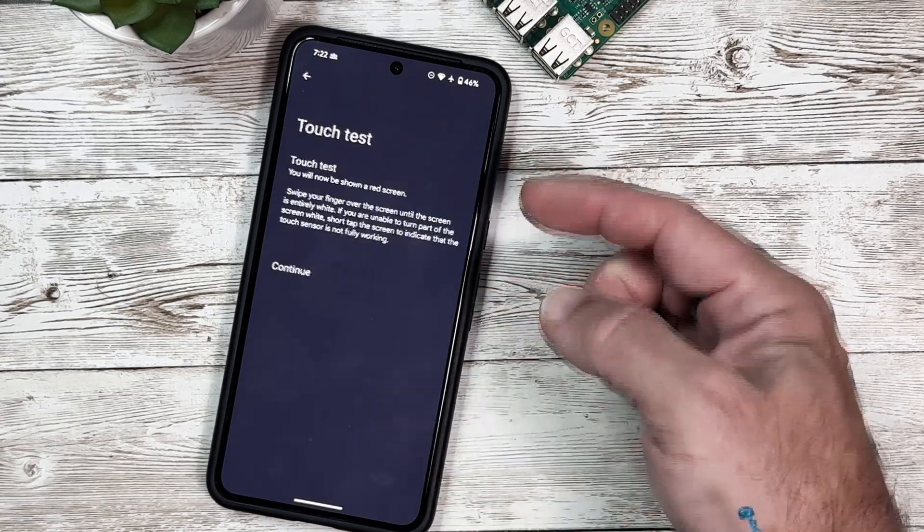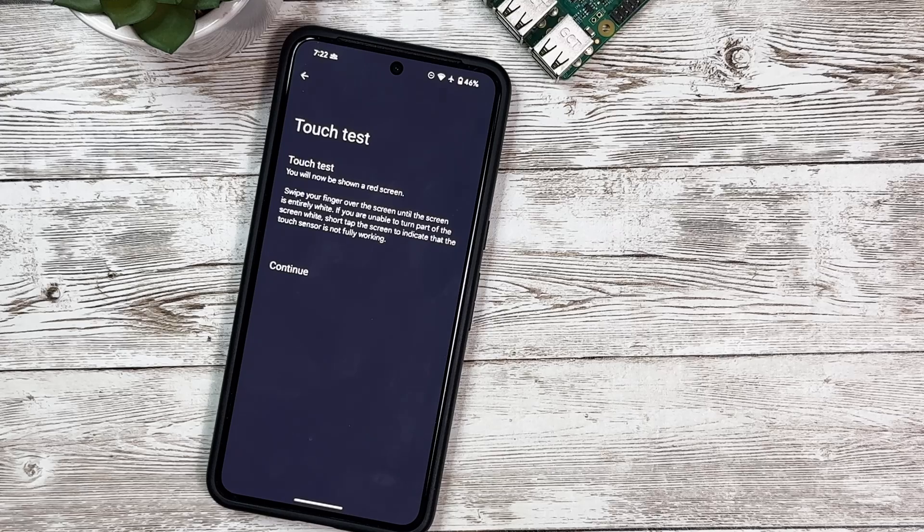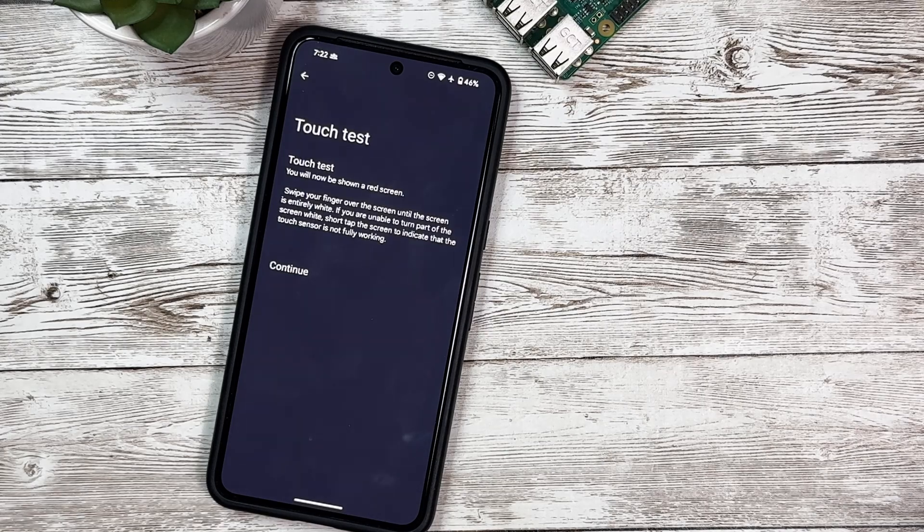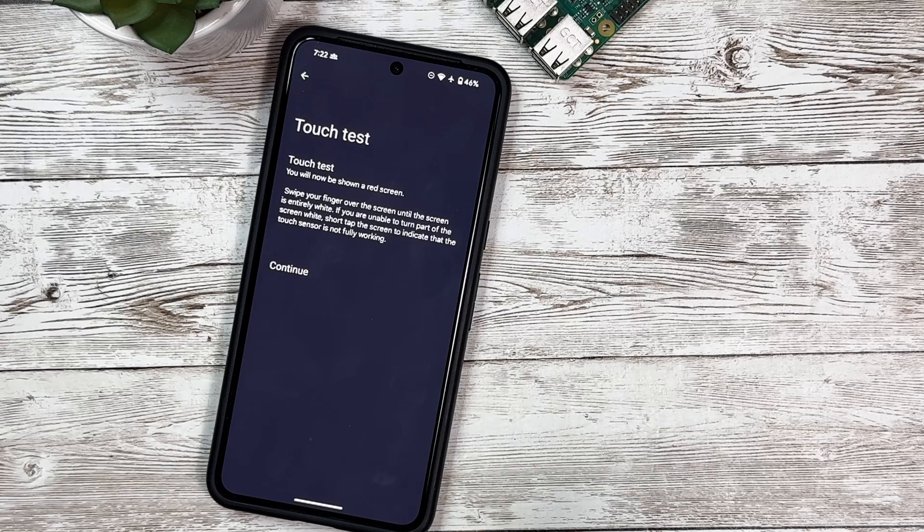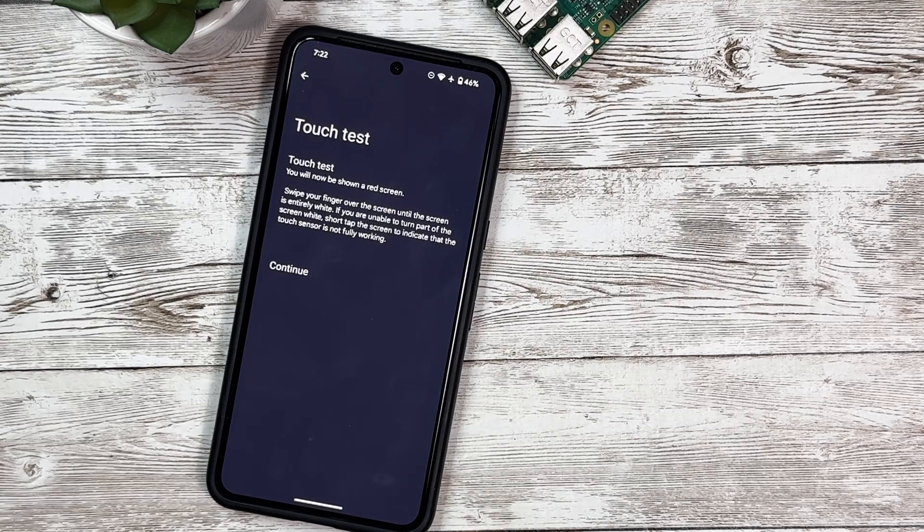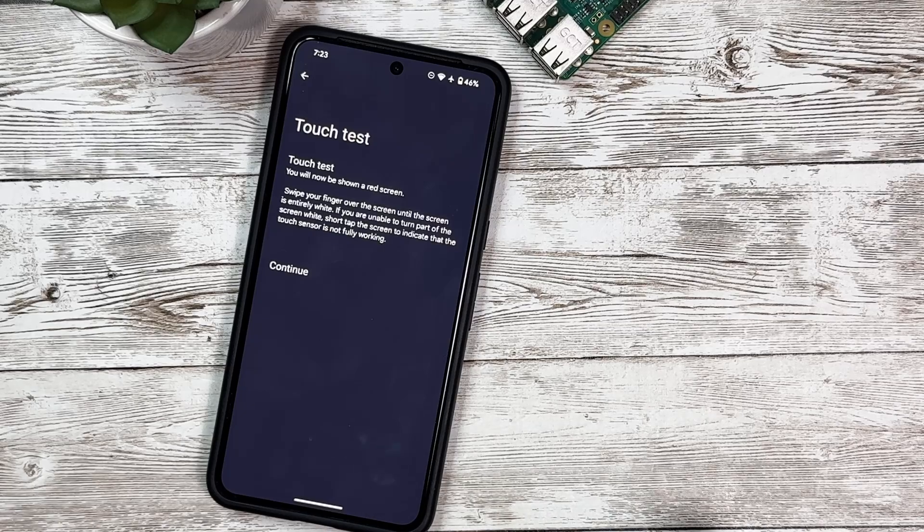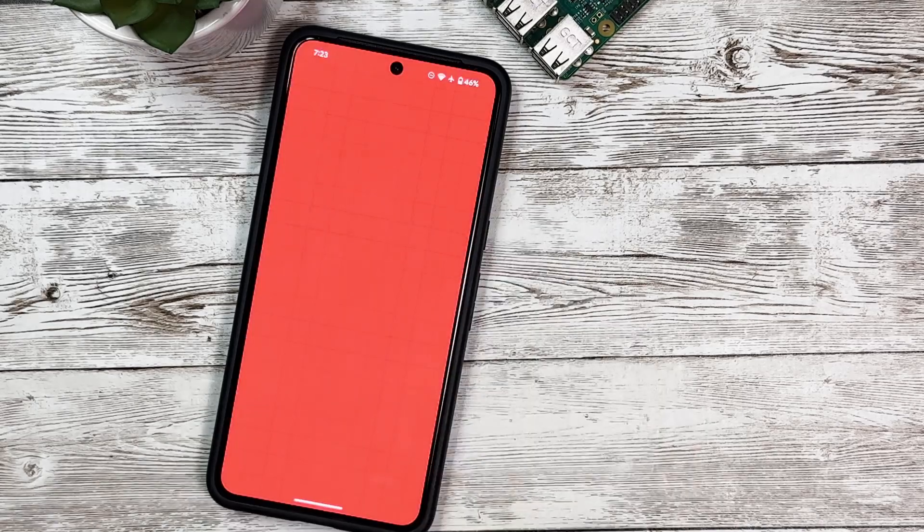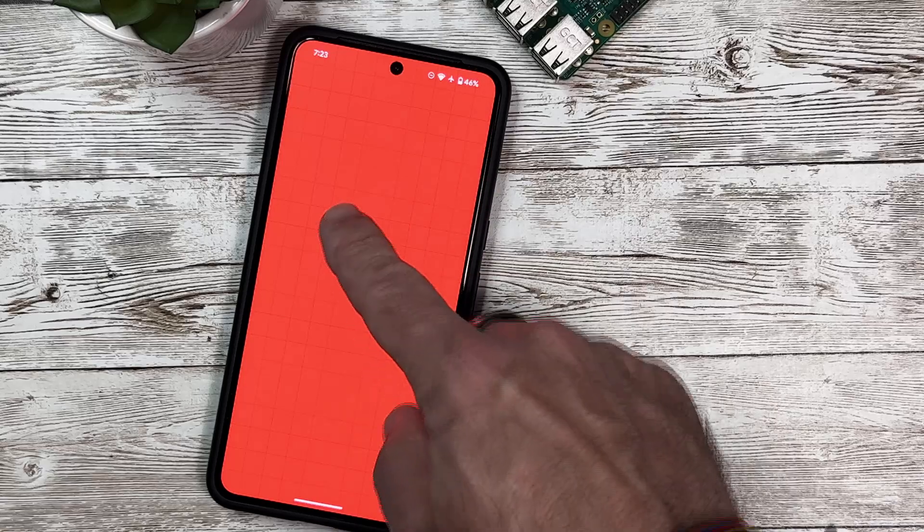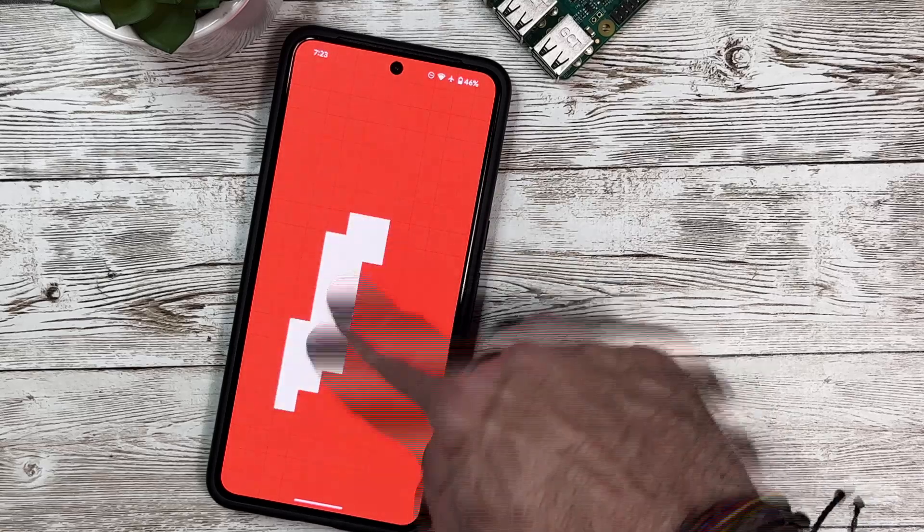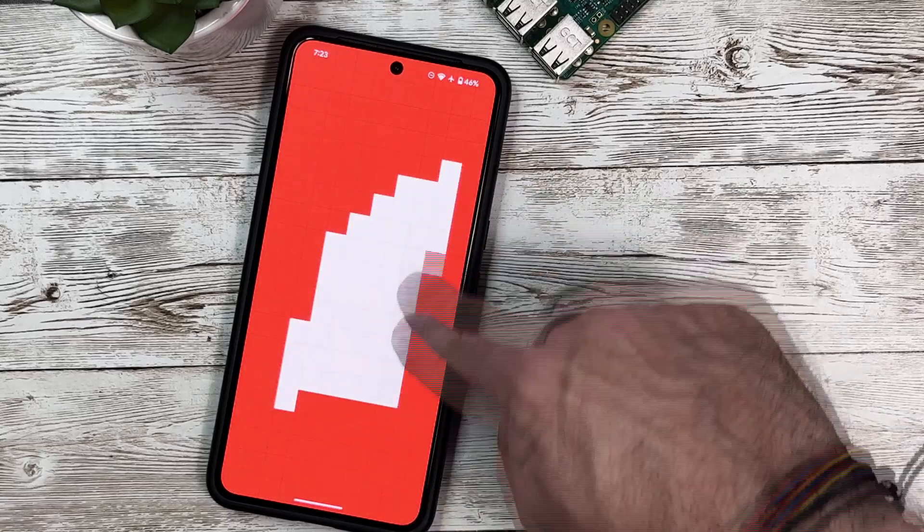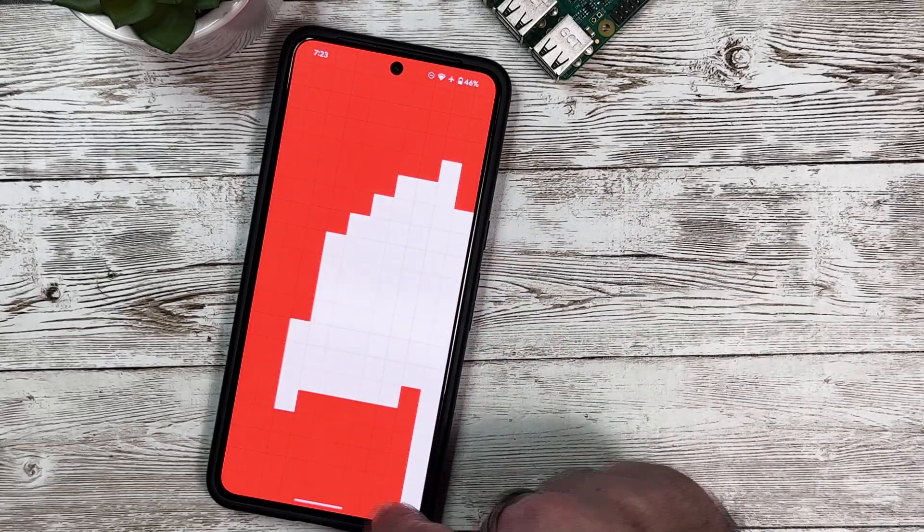Next up we have the Touch Test. We'll select that. Now it's going to show us a red screen, and we're going to use our finger to swipe all over the screen until it's white. This is going to test the touch sensor on your display. We'll click Continue, and you can see it's all red. Now if we start swiping our finger across here, we're going to make it all white.